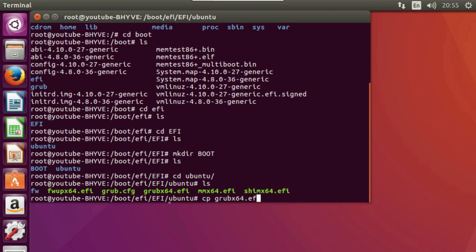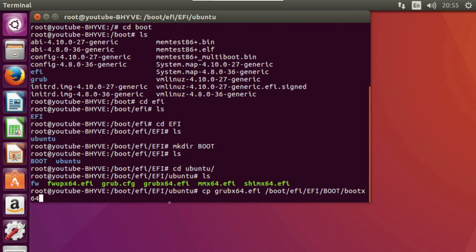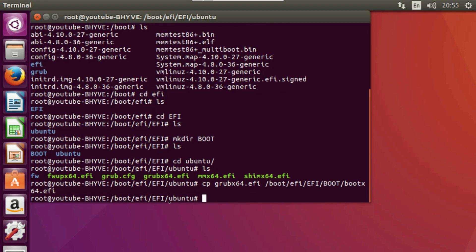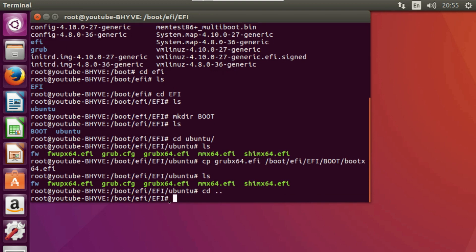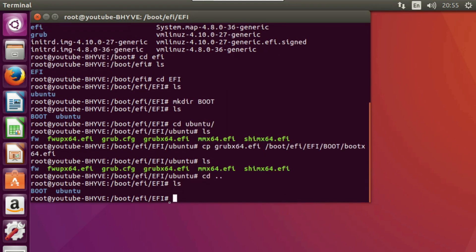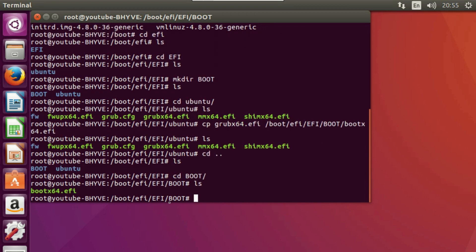To copy the file, type the copy command with the full destination path: root, then the boot folder, the EFI folder, the large EFI folder, then into the BOOT folder we created, renaming grub x64.efi to bootx64.efi. Hit Enter. List the current directory — the original file is still there. Now change directory into the BOOT folder we created and confirm the renamed file is in there.